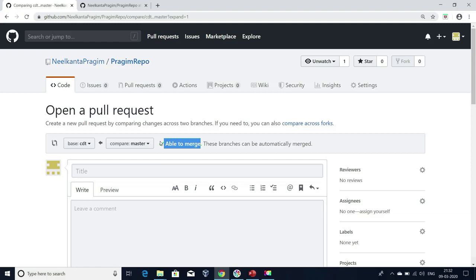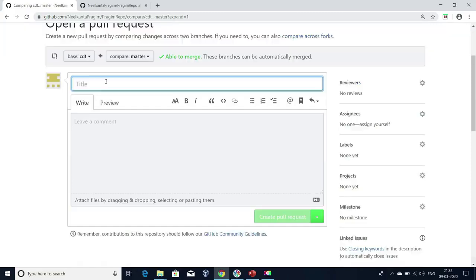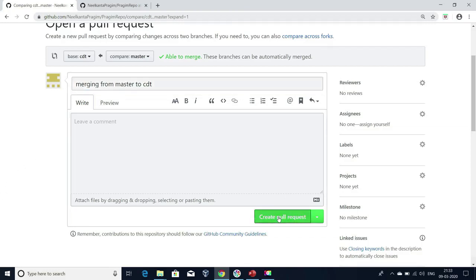If you are not aware of that now, it's okay — ignore it, I'll explain in further sessions. I don't have any issue with merging. Now I'm going to write the message here as 'Merging from master to CDT.' I've given this message and I'm going to click on 'Create pull request.'